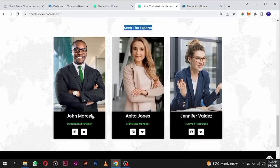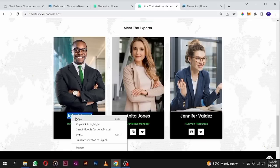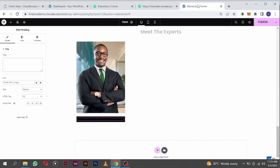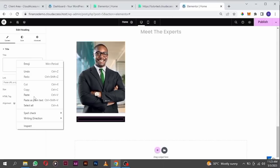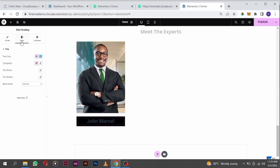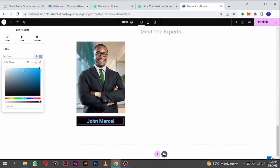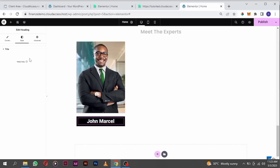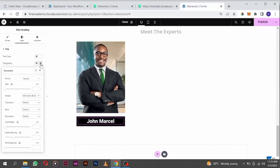Inside here I'm going to drag in a header tag. Copy the name from the demo — paste it here, align it to the center, and change it to white. I think I want to reduce the size a little bit.